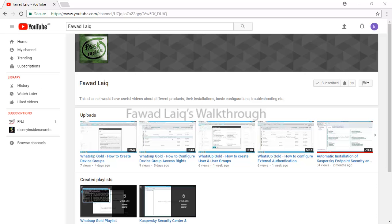Thank you so much for watching. For our next walkthrough videos, please comment and subscribe to my channel, and let me know if you need to know more about any of the products I am talking about.